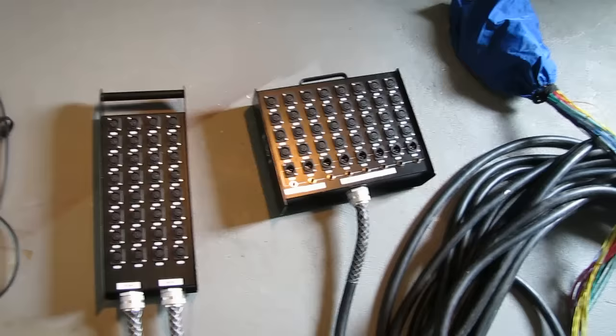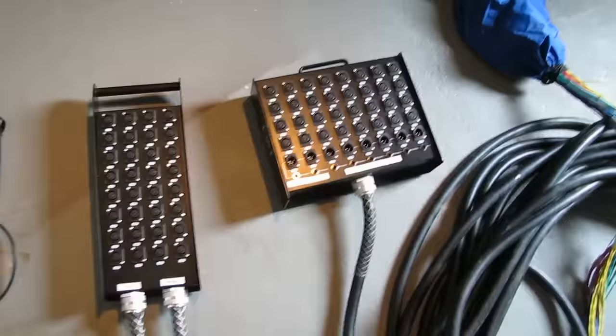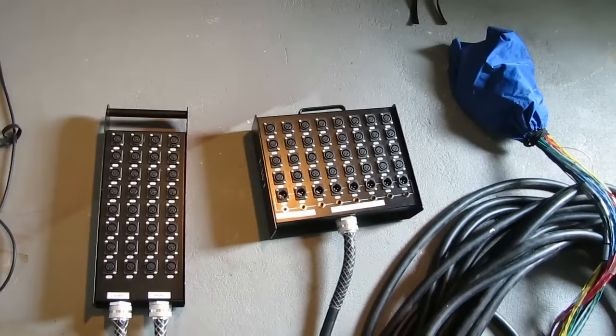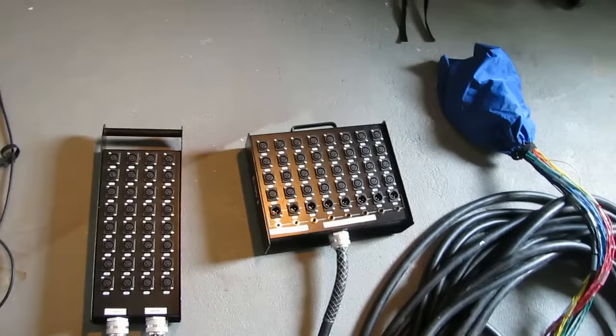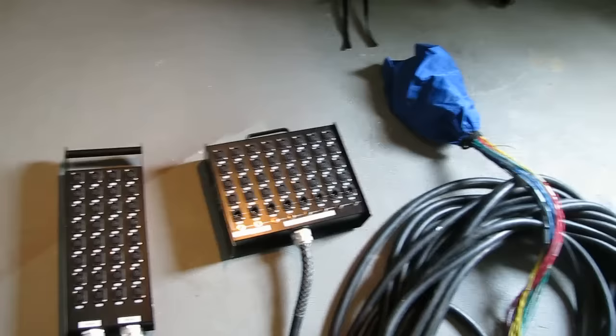So in one of our videos, we are running monitors for a fairly large event and received an email about how to run a separate monitor board. Mostly when you're doing a show, monitors are run from front of house using the aux sends. Sometimes there's a need to have a separate monitor board.